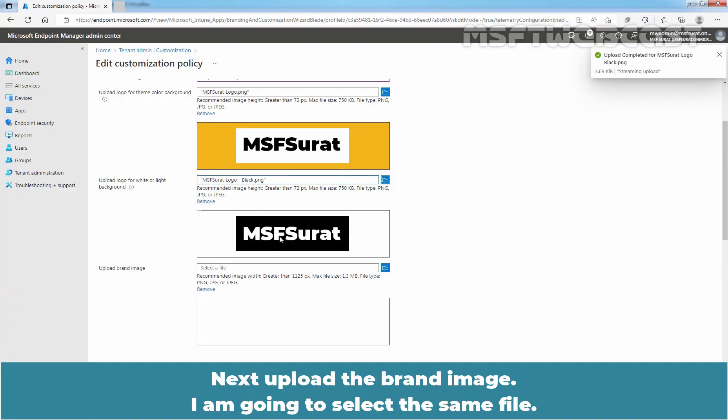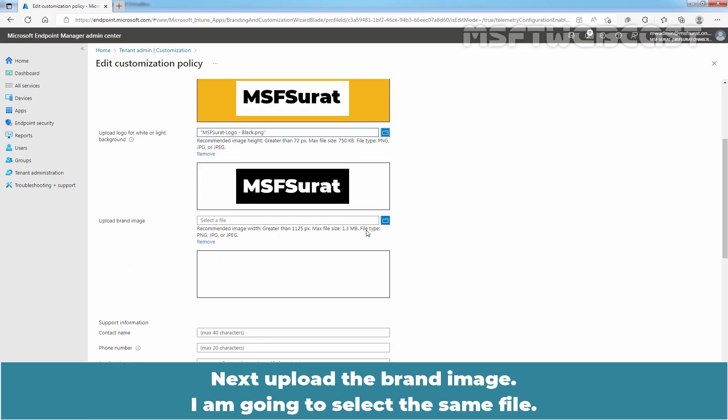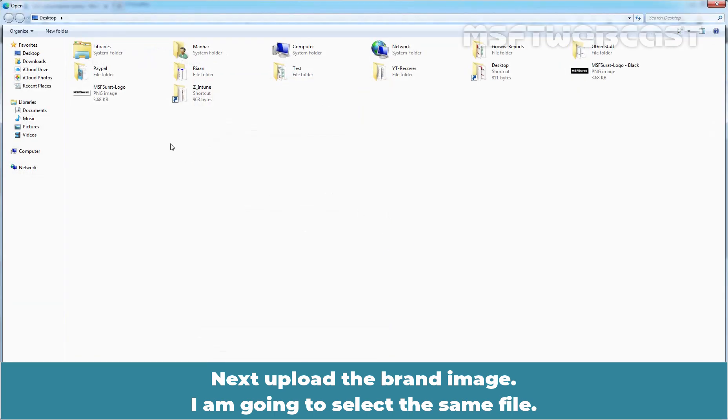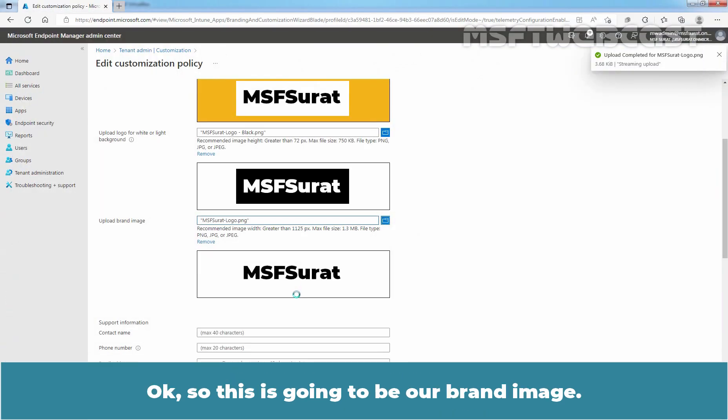Next upload the brand image. I am going to select the same file. Okay. So, this is going to be our brand image.